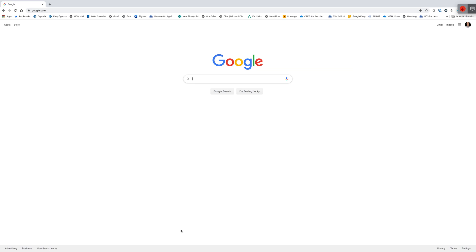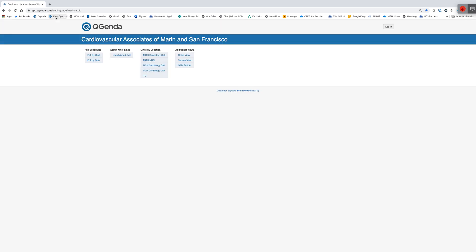This is a demonstration of how to easily view the cardiology office schedule using QGenda. I've saved on my browser the URL for QGenda that does not require any login or password, and that URL is app.qgenda.com slash landing page slash MarinCardio. That's a good thing to just save to your desktop or save to your browser.